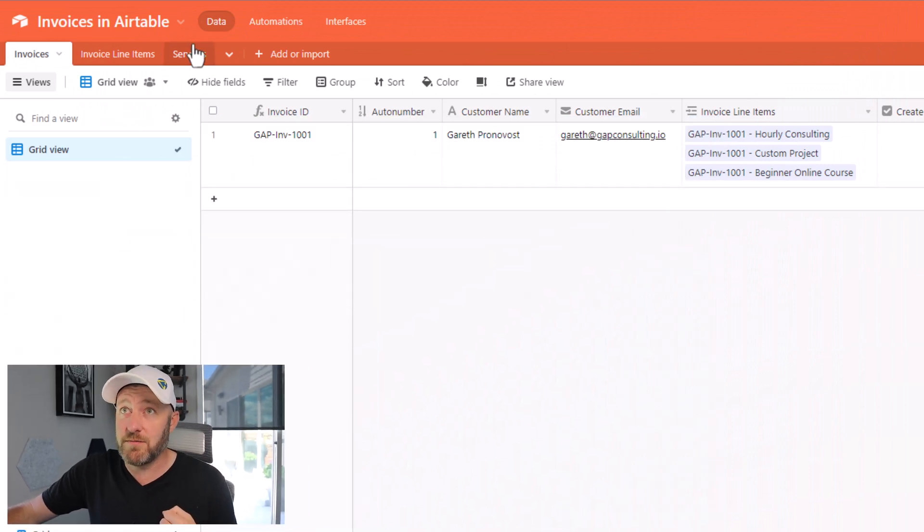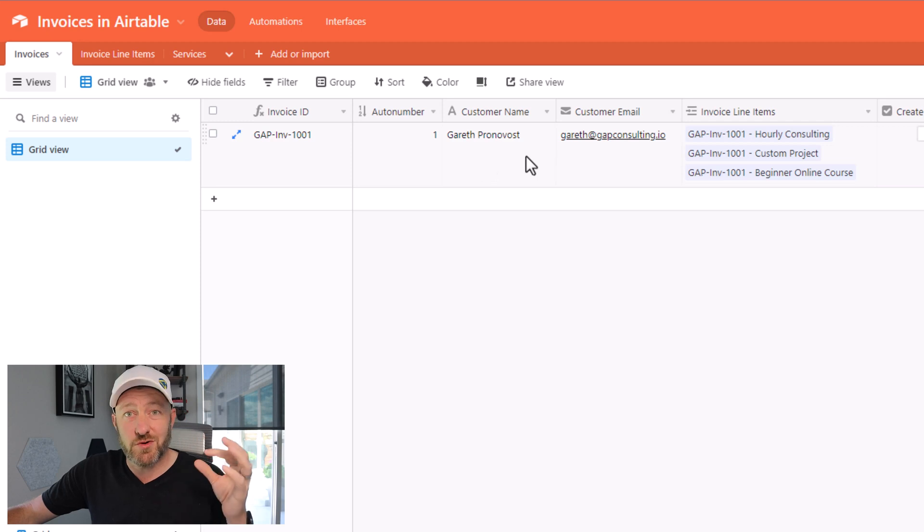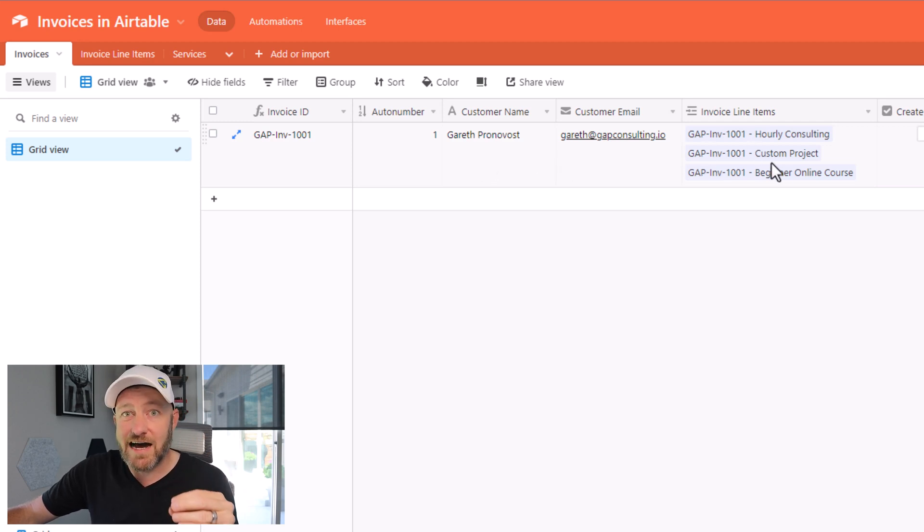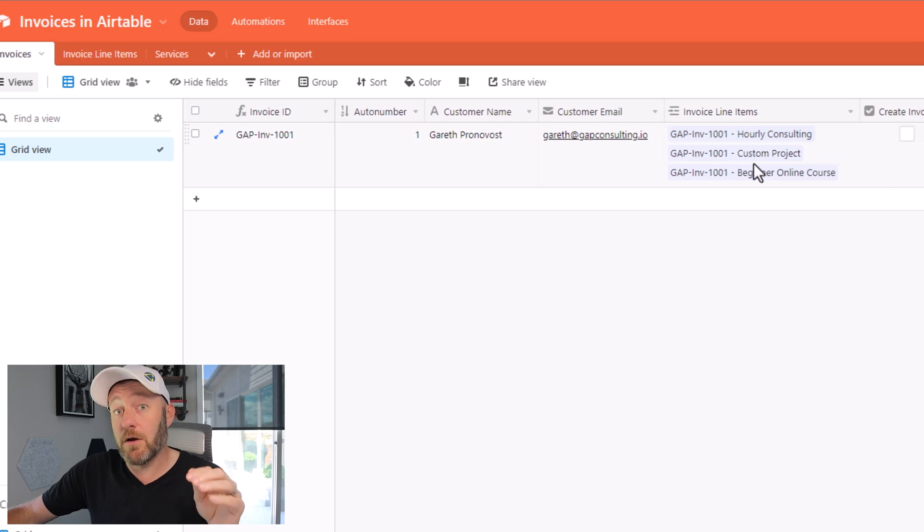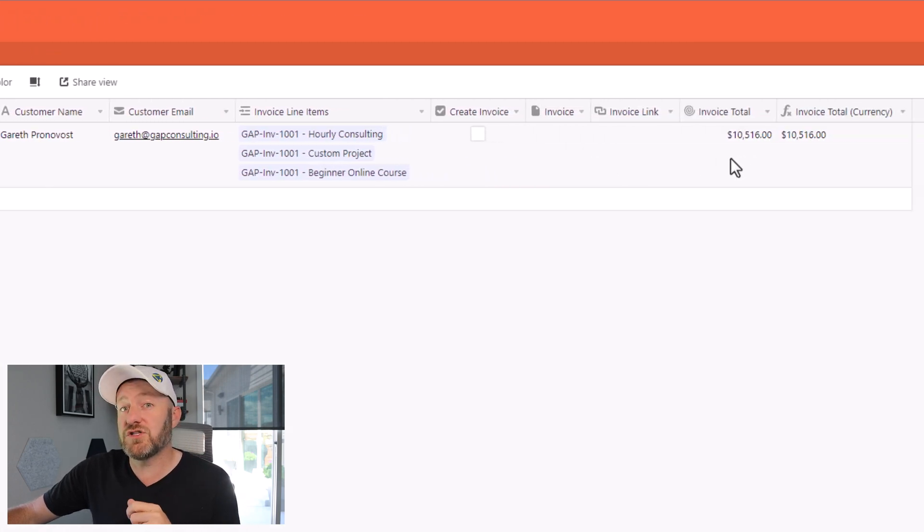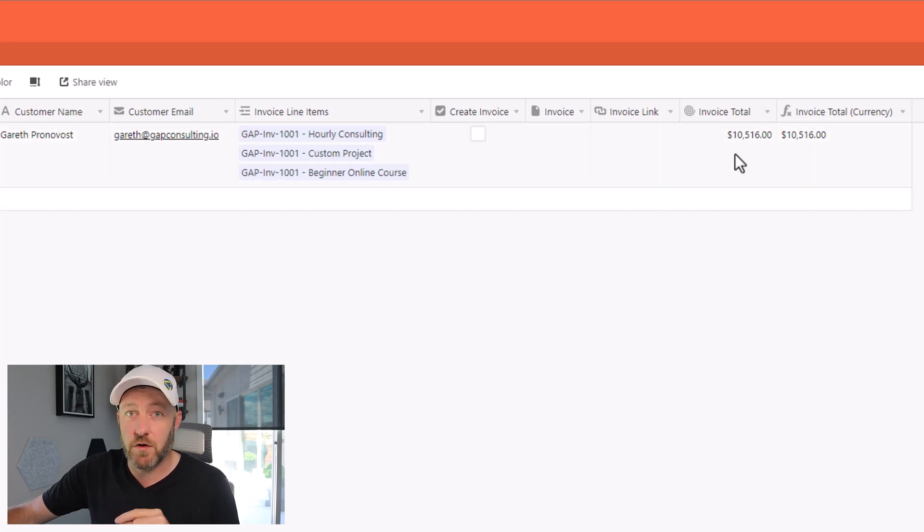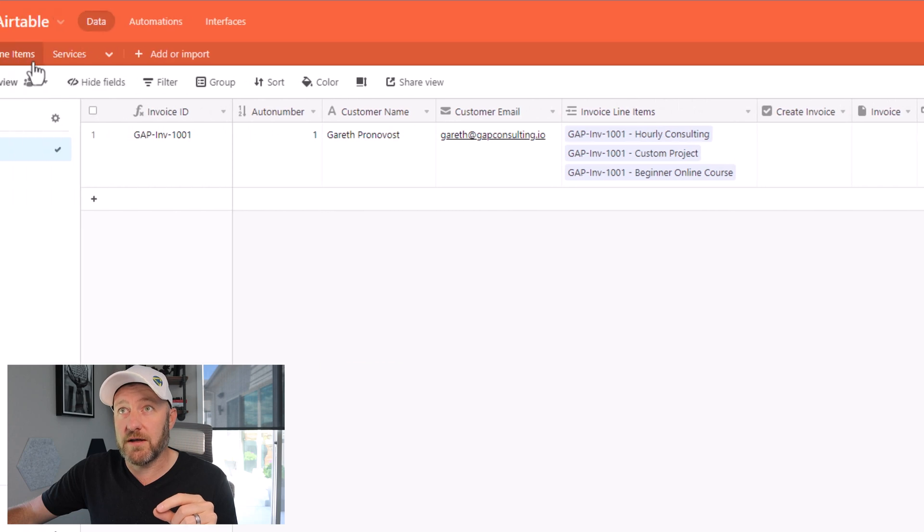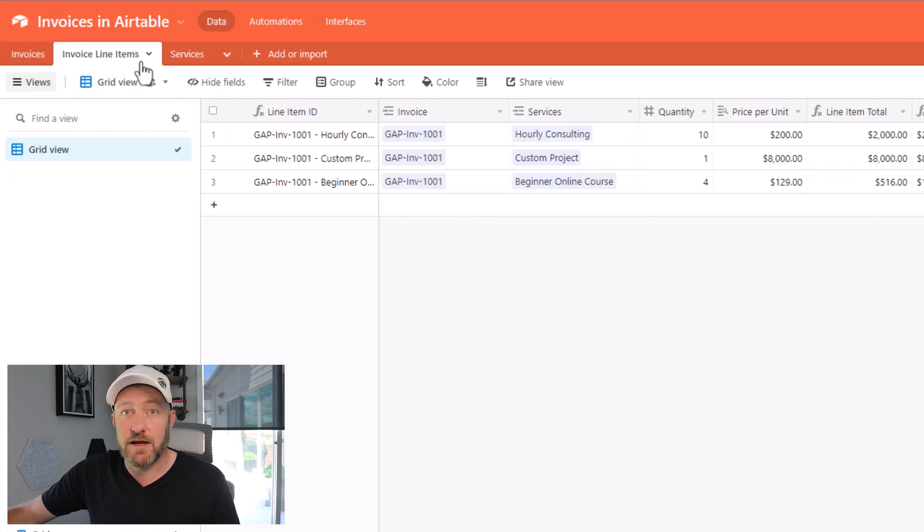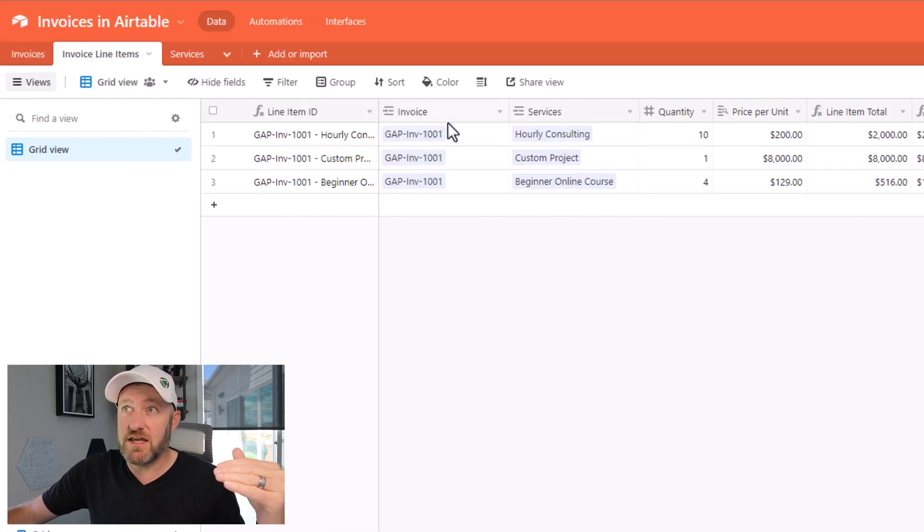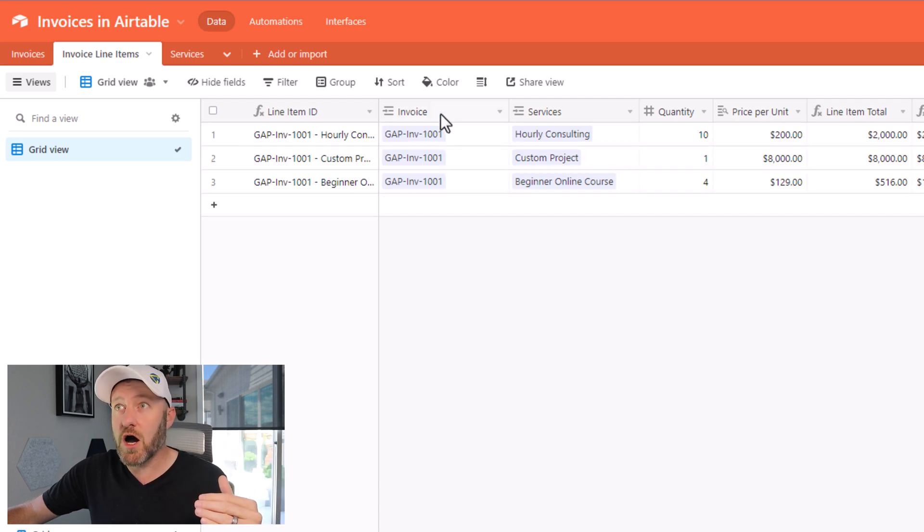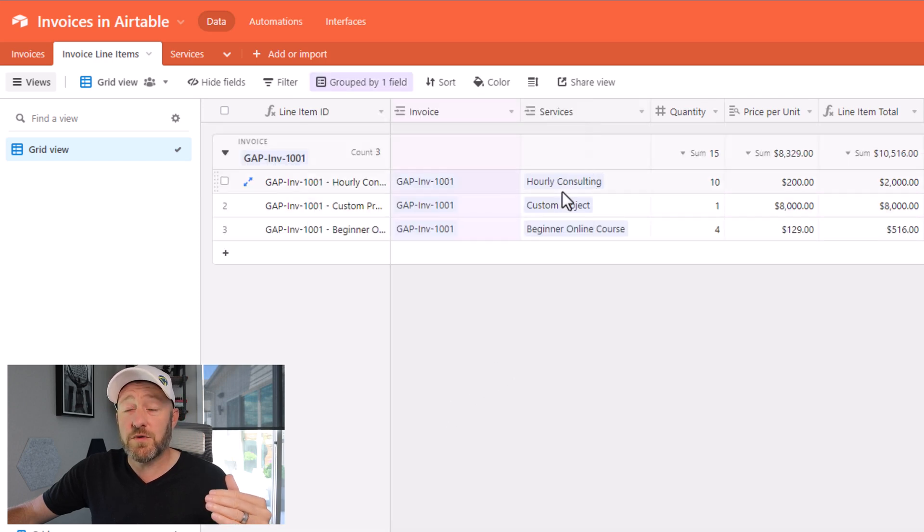So I've built those tables here. I have the invoice itself. The invoice is where we're going to store the customer, the email, but we're also connecting to those line items. Now important to note is that we're also able to see what the invoice total is. And this will become clear in a minute if you don't know where this comes from already. But we're using a roll up field that's looking at our invoice line items table. So on line items, you see here, I've got three different things that we sold on this same invoice.